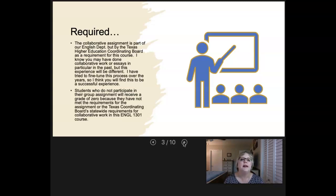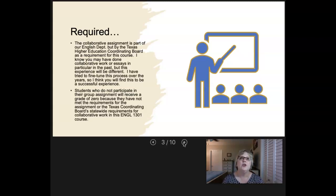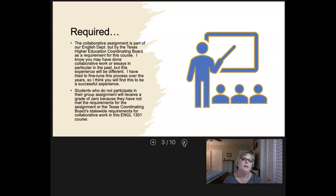This collaborative paper is not just something that I require — it's the English department. We require this, and it's not just us. It's the Texas Higher Education Coordinating Board that requires this as part of your curriculum. I know you may have had bad experiences with groups in the past, but hopefully we've got a foolproof method to approach this differently. If you do not participate in this group assignment, you will not have met the requirements and you will make a zero.